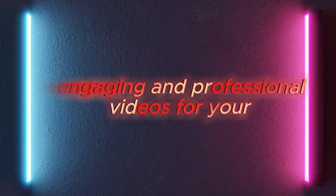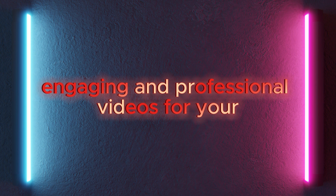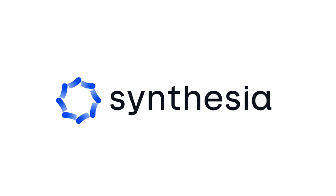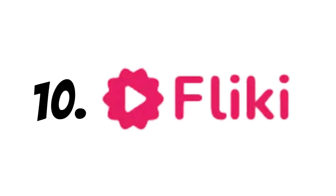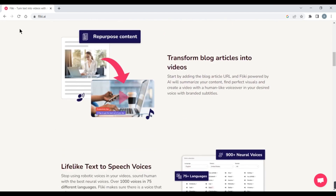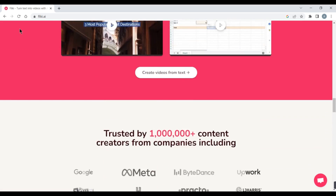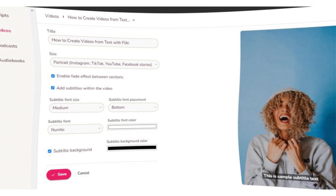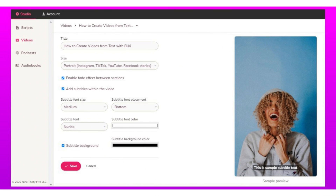AI tools for video creation. If you need to produce engaging and professional videos for your projects, presentations, or social media posts, you can use AI tools like Flykey, Synthesia, and InVideo. 10. Flykey is an AI-powered video creation platform that helps you turn your text into videos. Flykey lets you write or paste your script and automatically generates a video with relevant images, videos, animations, and voiceovers. You can also use Flykey to edit your video and add music, captions, logos, and more.